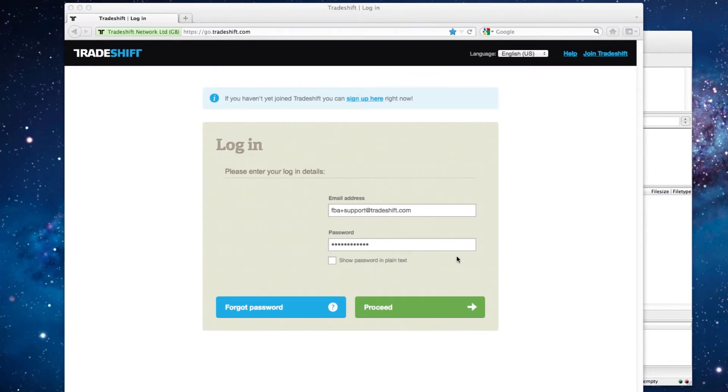To set up an FTP connection to your TradeShift account and upload a test file to the FTP server, you have to do the following steps. First, log in to your account.